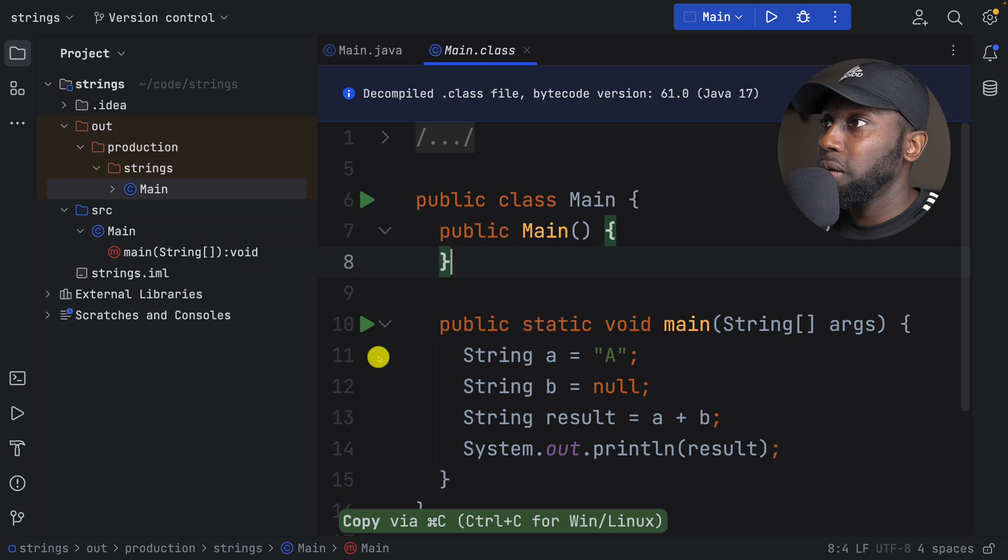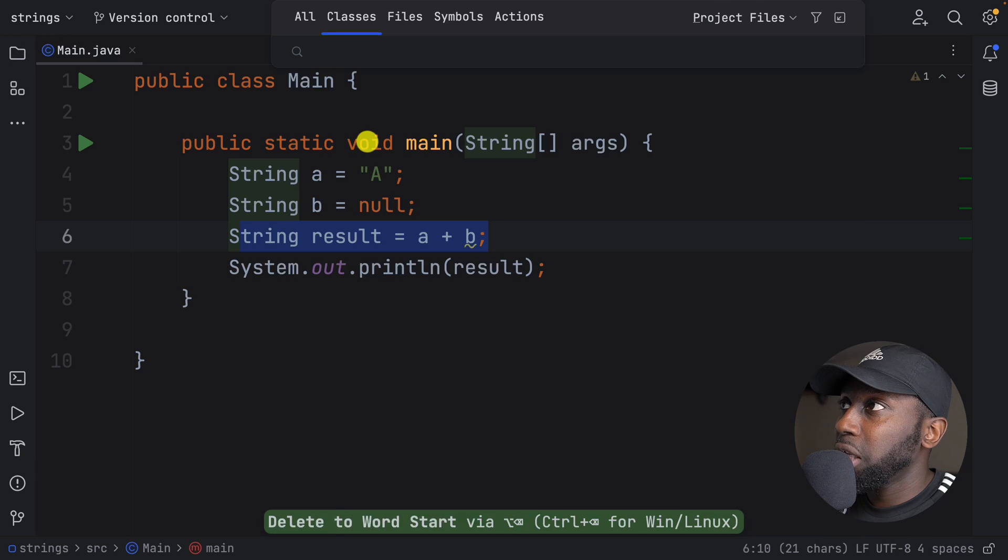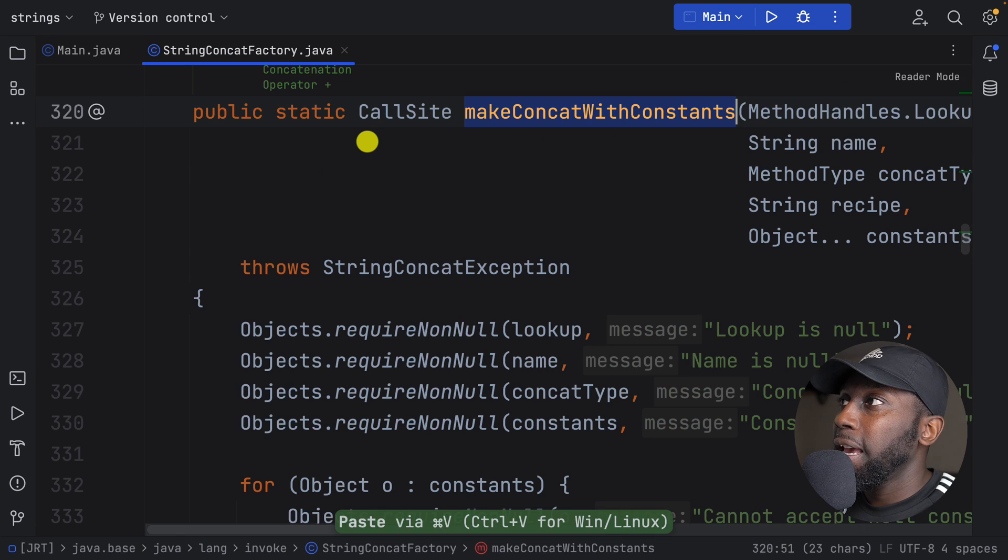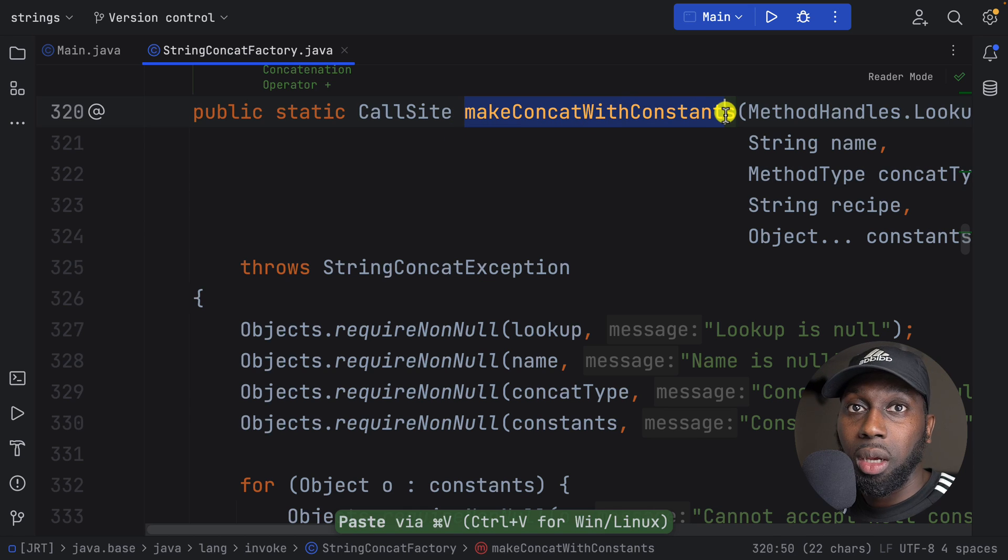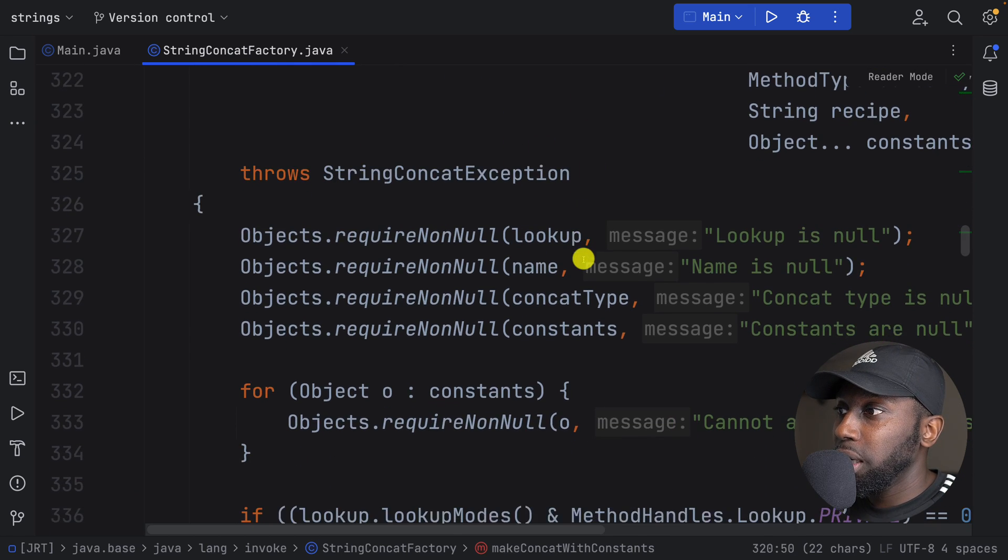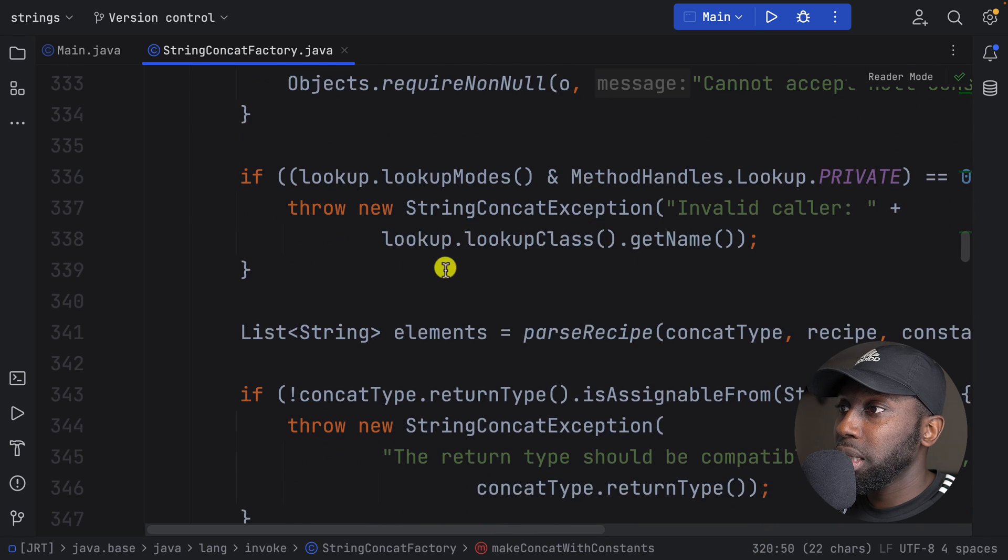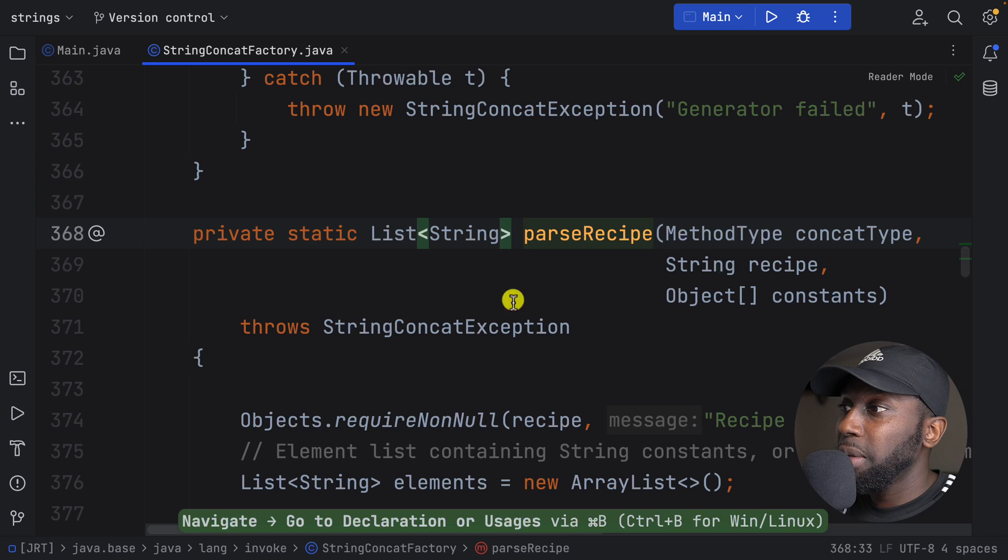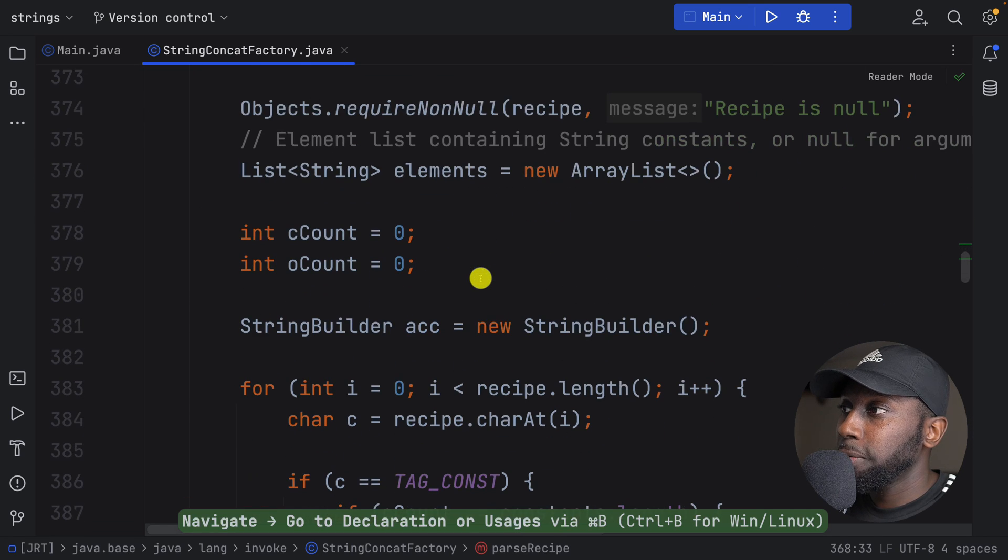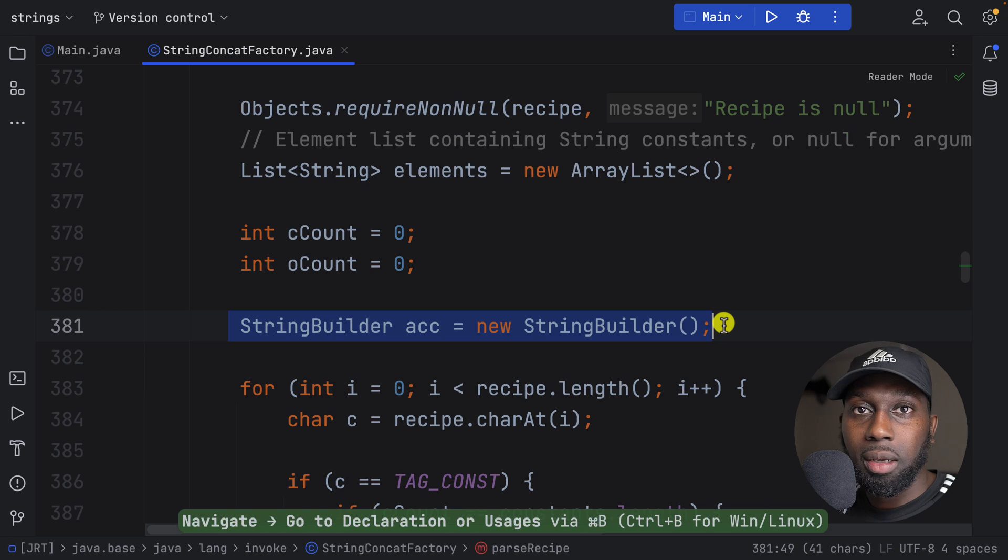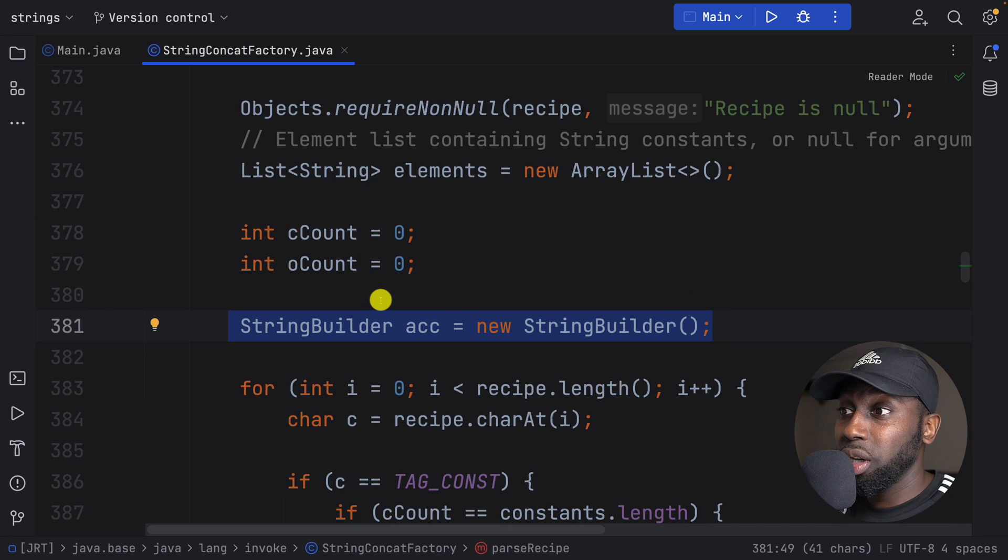So in here, this has basically invoke dynamic and basically it has an invocation on string concat factory make concat with constants. Now let's look into this method in here. So I'm just going to come out of this and I'm going to search for, so here command N. If I search for the class, so string factory. And you saw that there was this method make concat with constants. Now, if I scroll down, there's some code in here. But really what I'm looking for is this method parse recipe. Now, if you look into this method, what is happening? So if I scroll down, have a look, string builder.